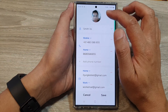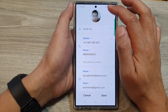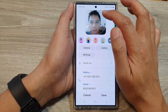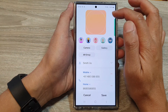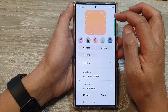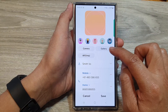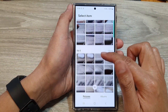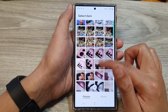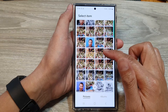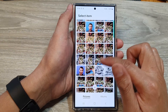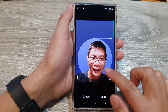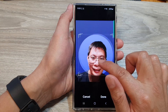From here, tap on the profile picture, then tap on Remove. Next, scroll down and tap on the Gallery button. In the gallery, scroll down and select a photo that you want to use.